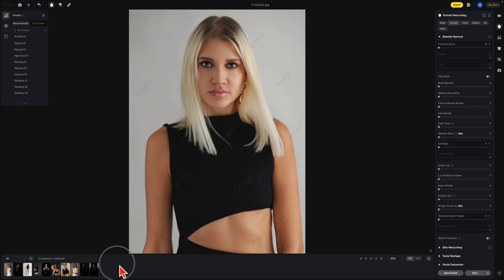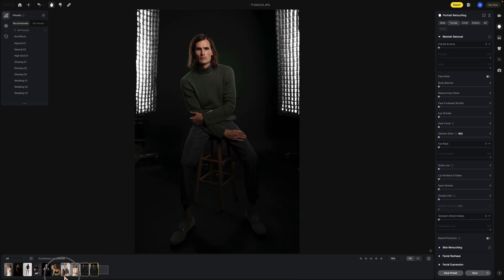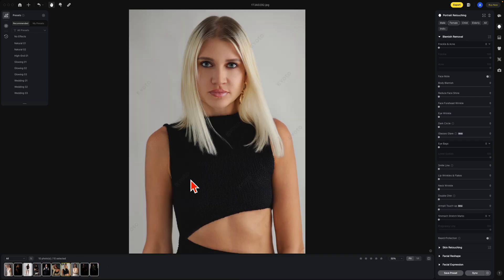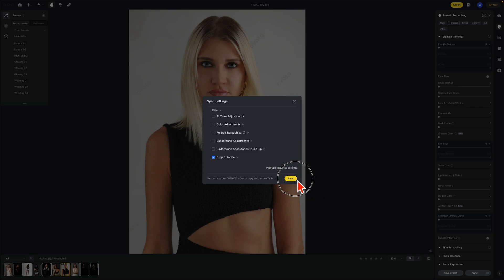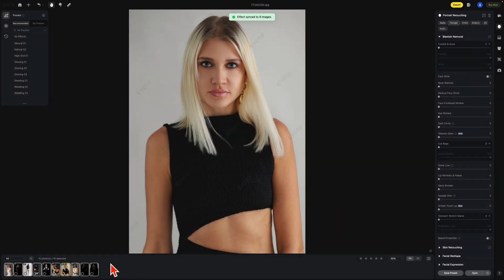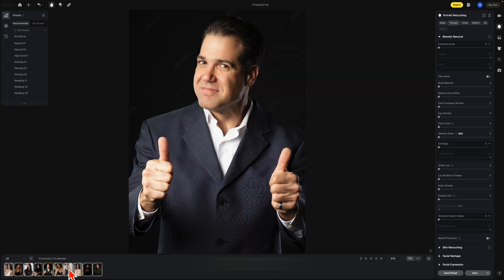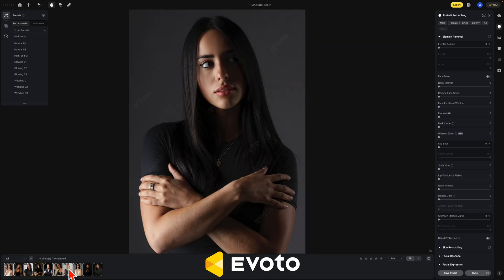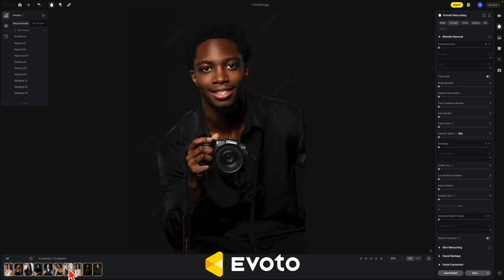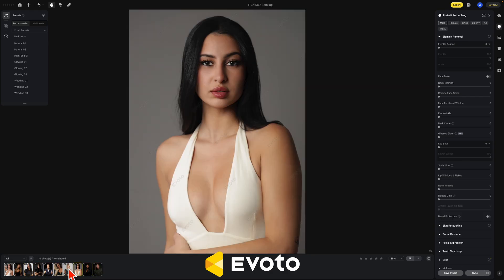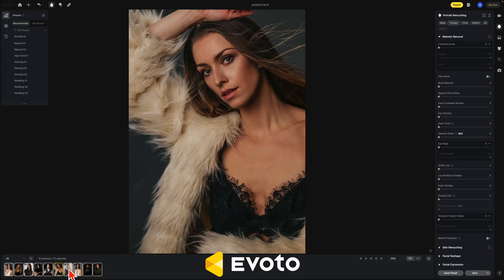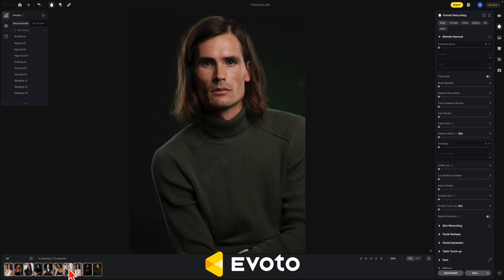Once you have that saved, select all the photos on the bottom here — just highlight them all. But make sure you go back to the one that you did the crop on. And you're simply going to hit the sync button. Out here you can see all the images are processing. Now if we go through those images again, they're all synced and they're all cropped the same.